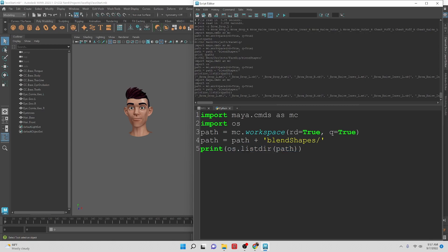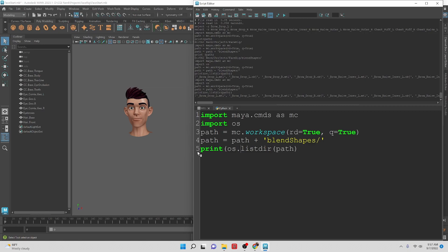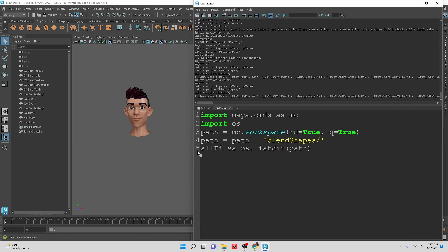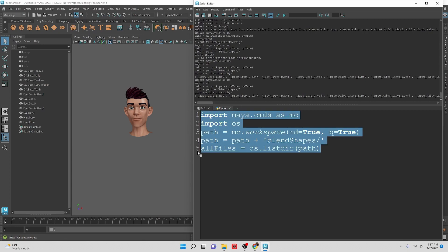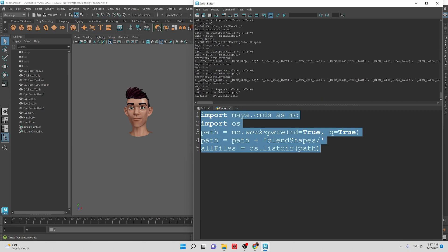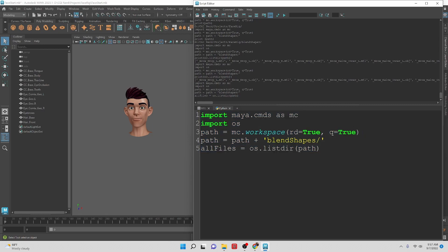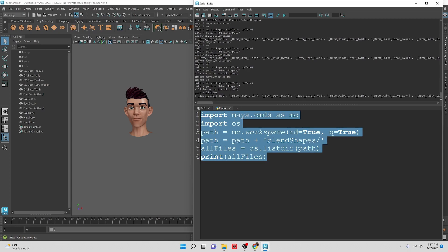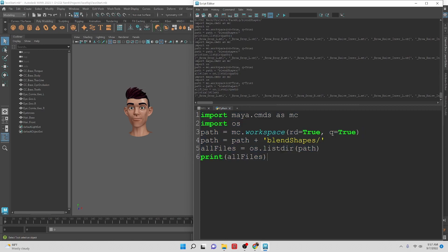Now that we know that that is working, we'll just modify this line. I'm going to hold this into a variable, so we're going to say all files equal everything into that list, and then we can just print all files. That should show us every single file that we have in that folder. That's good, it's working properly.